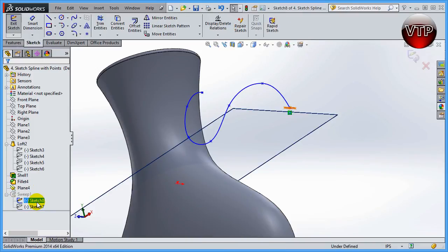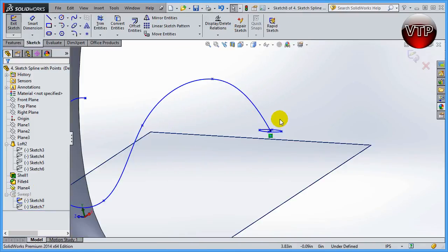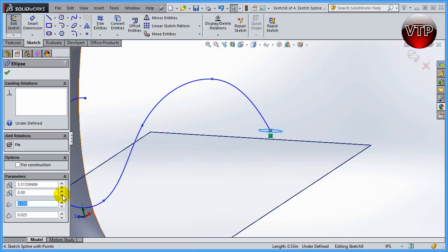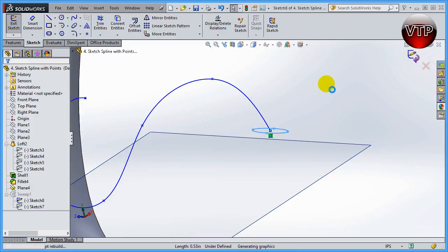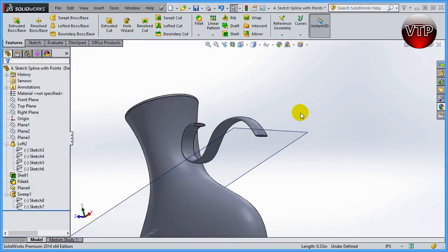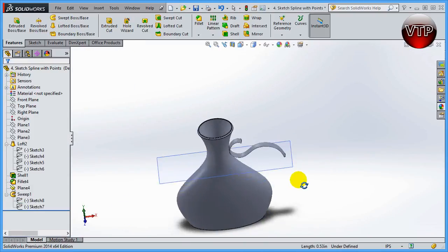For this sketch, let's go ahead and maybe put like 0.2, make it a lot wider, and then go ahead and type in 0.05 for the second radius. So now it's much bigger. Go ahead and click OK to accept it.